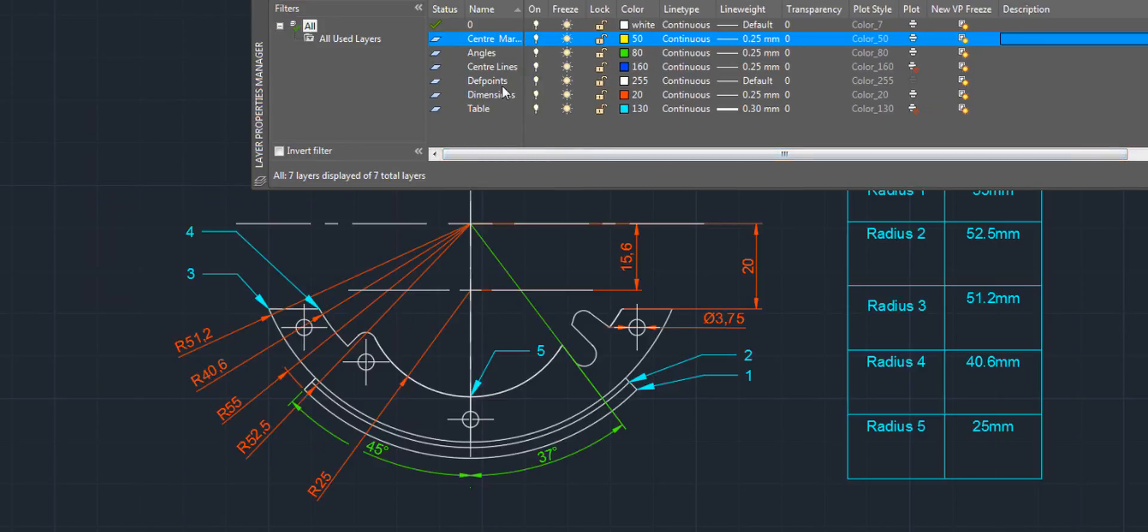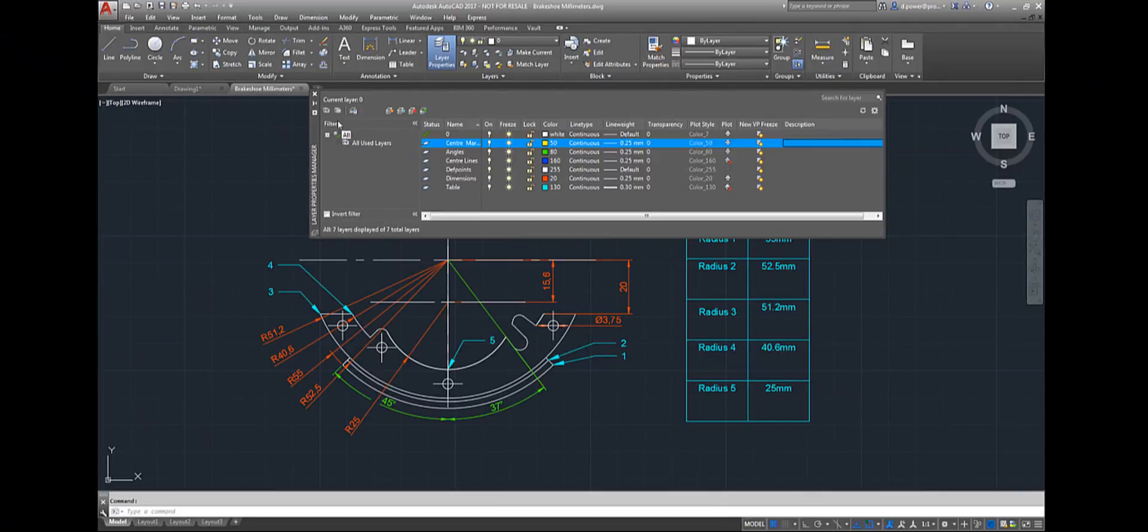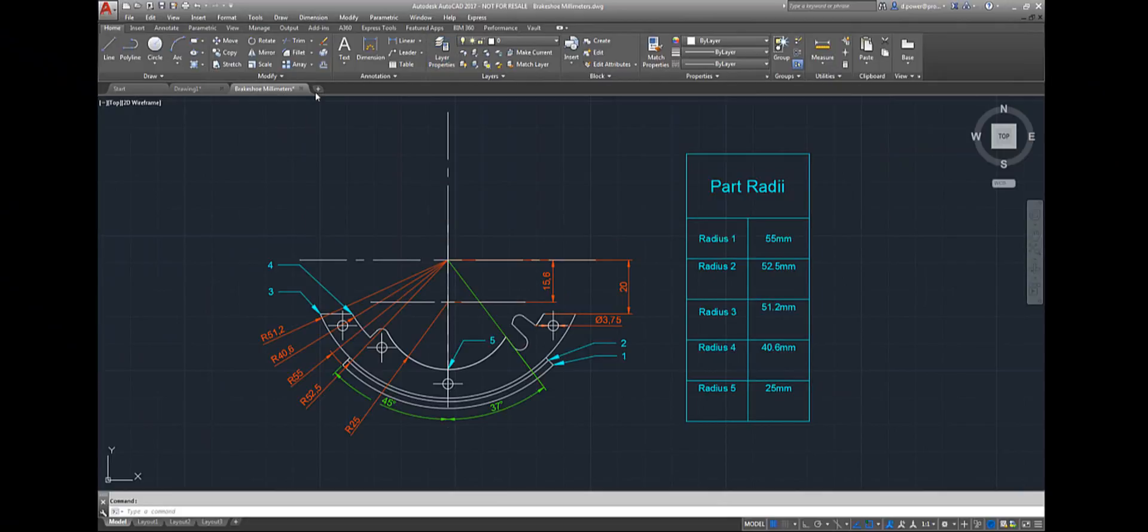Also you can lock the layers. When locked, none of the objects of that layer can be modified until unlocked. I'm just going to close that for now.